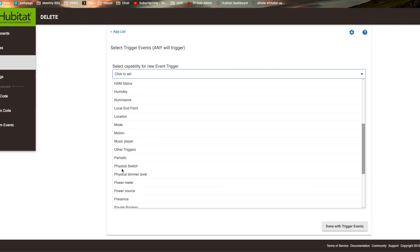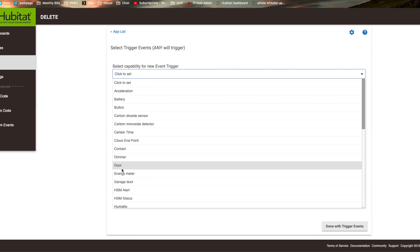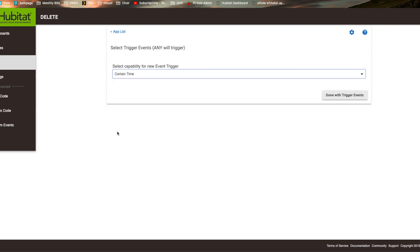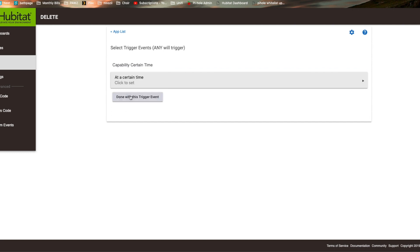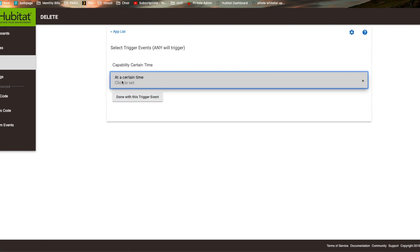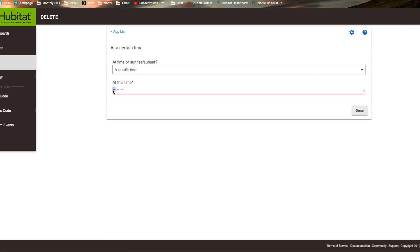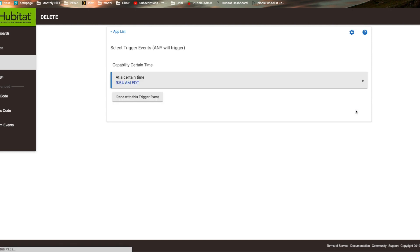So we're going to go to certain time. And at a certain time, we're going to go to 0954 AM and hit done.